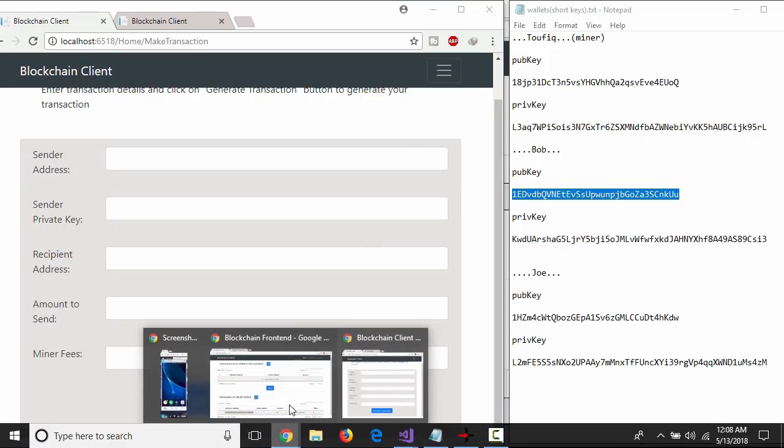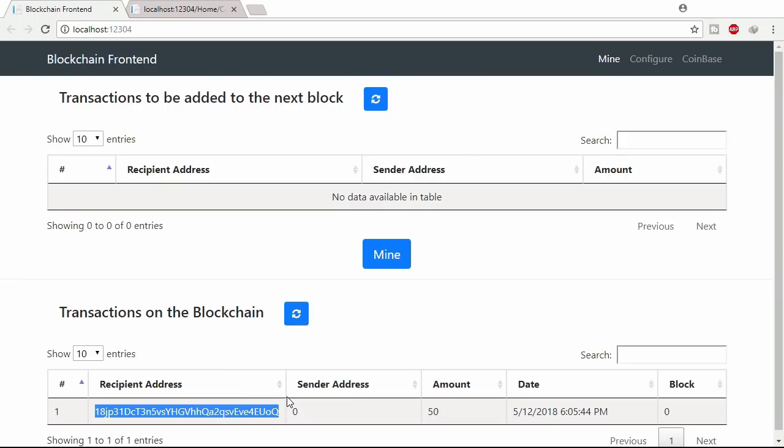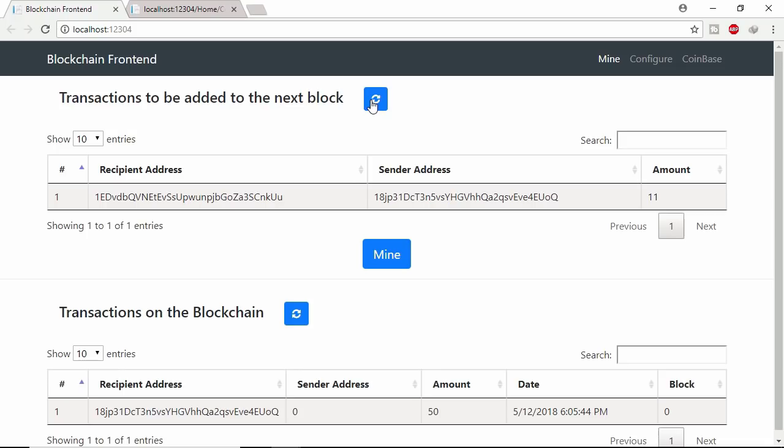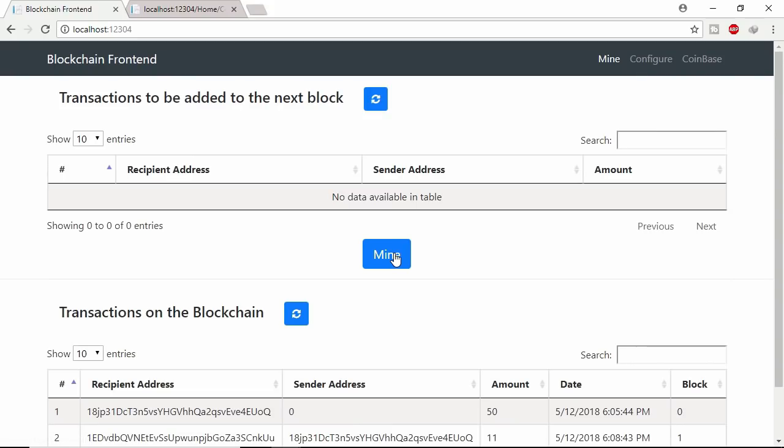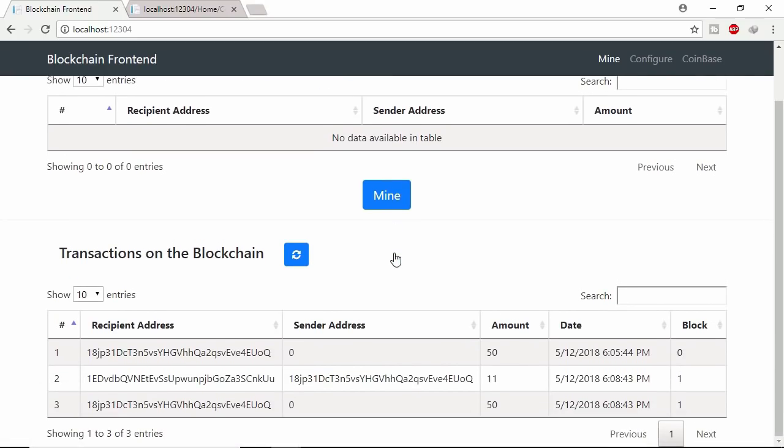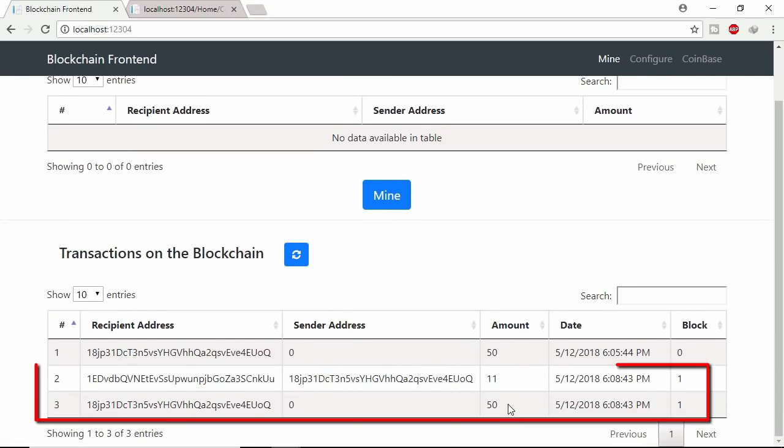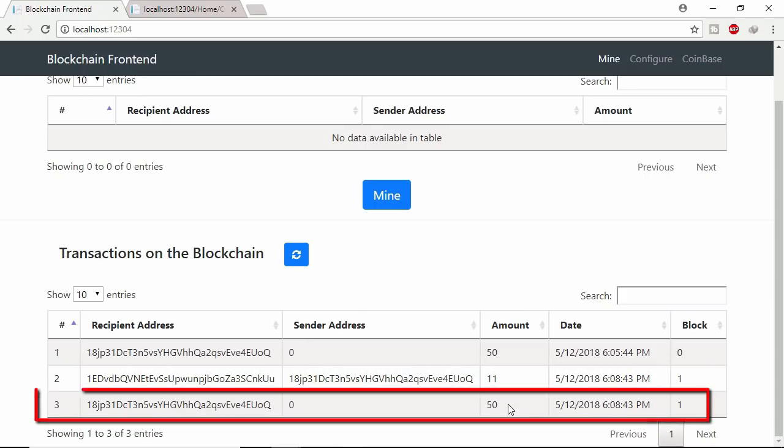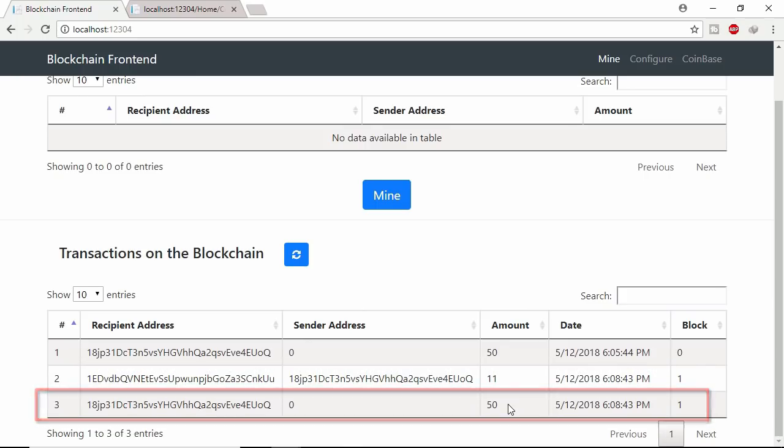Let's see unconfirmed transaction in mempool. Here miner gave 11 coins to Bob. Let's mine this transaction. And the transaction is mined in block number 1. At the same time miner got 50 coins as reward.